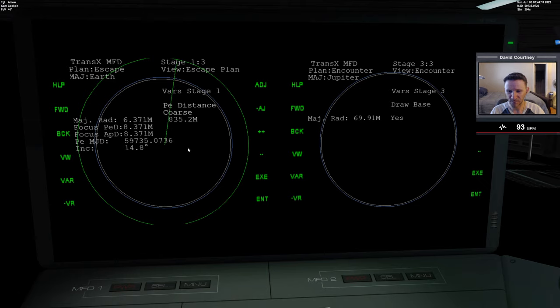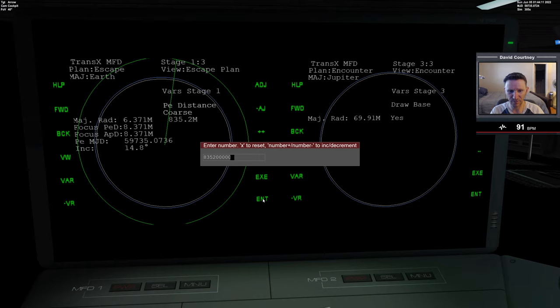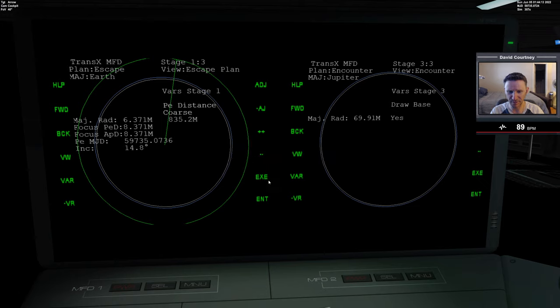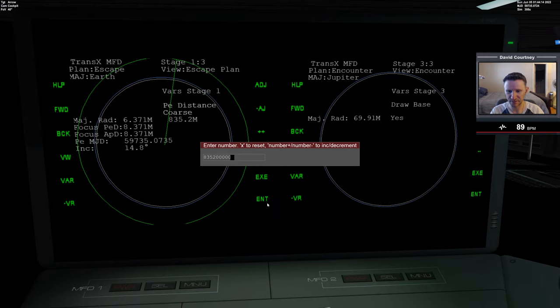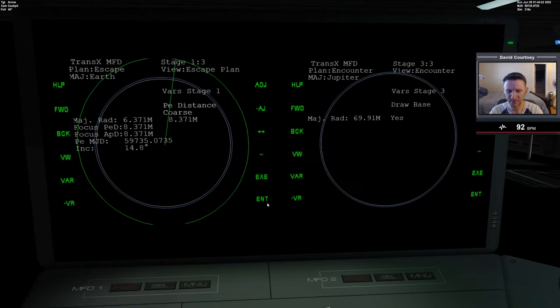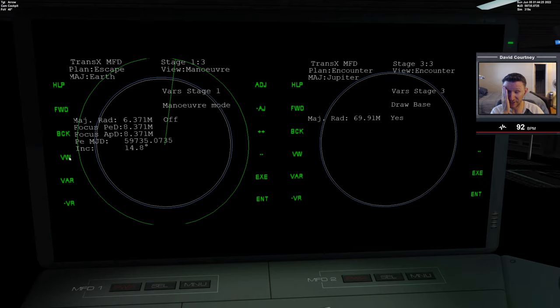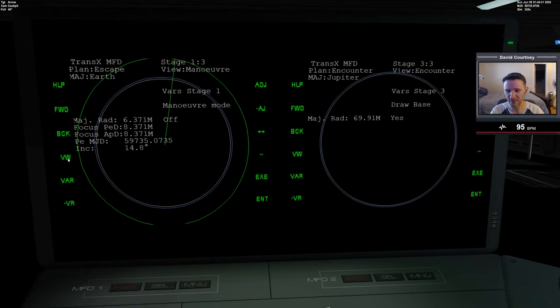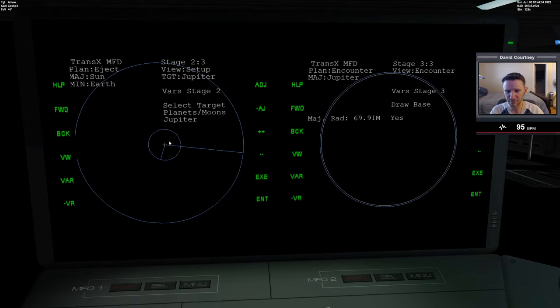So let's just go ahead and start taking care of that. So my PE distance here, that seems a bit wrong to me. Maybe that's right. But I think it should be 8371.01E3. Okay, and we need our eject orientation, but we can't get that until we have our other stuff set up. So let's go view setup. So we have escape here. We have Jupiter here. I guess what happened, I don't know what happened to be honest.